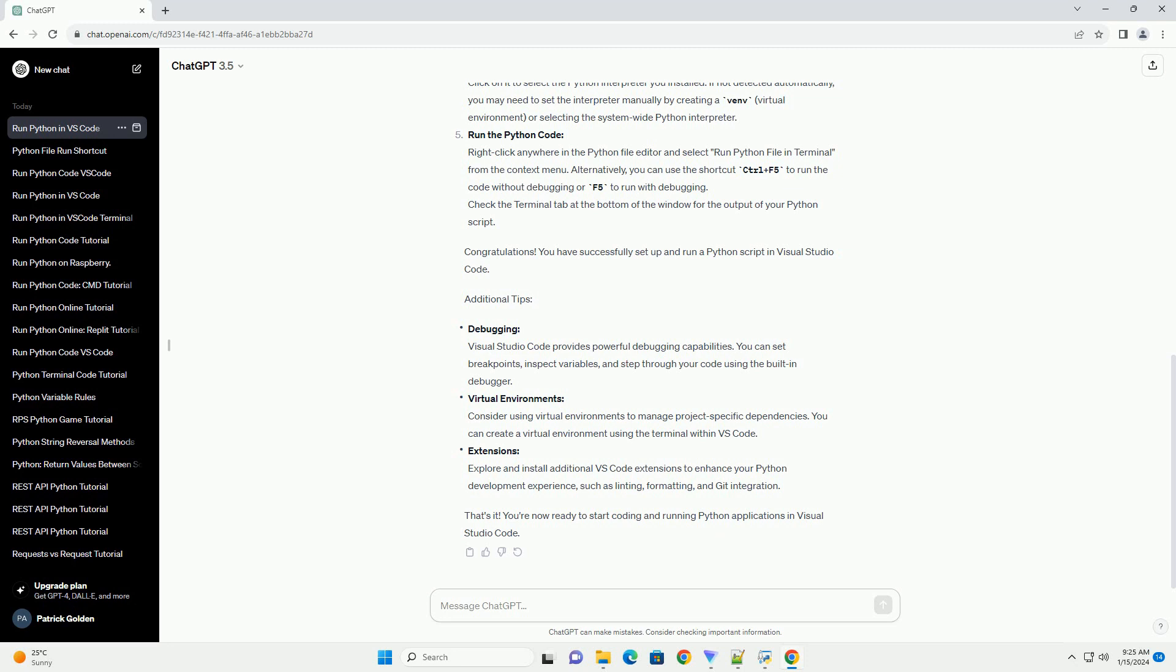Additional tips: Debugging - Visual Studio Code provides powerful debugging capabilities. You can set breakpoints, inspect variables, and step through your code using the built-in debugger. Virtual Environments - Consider using virtual environments to manage project-specific dependencies. You can create a virtual environment using the terminal within VS Code. Extensions - Explore and install additional VS Code extensions to enhance your Python development experience, such as linting, formatting, and Git integration.